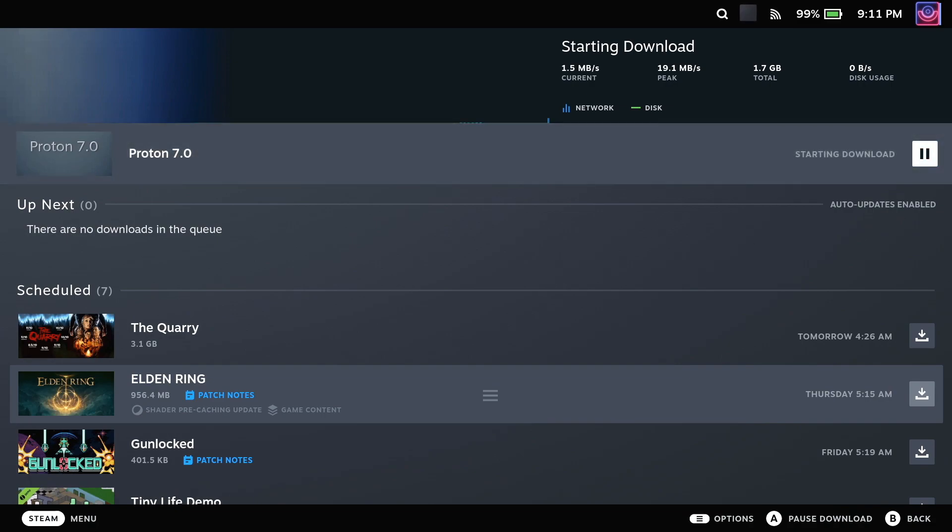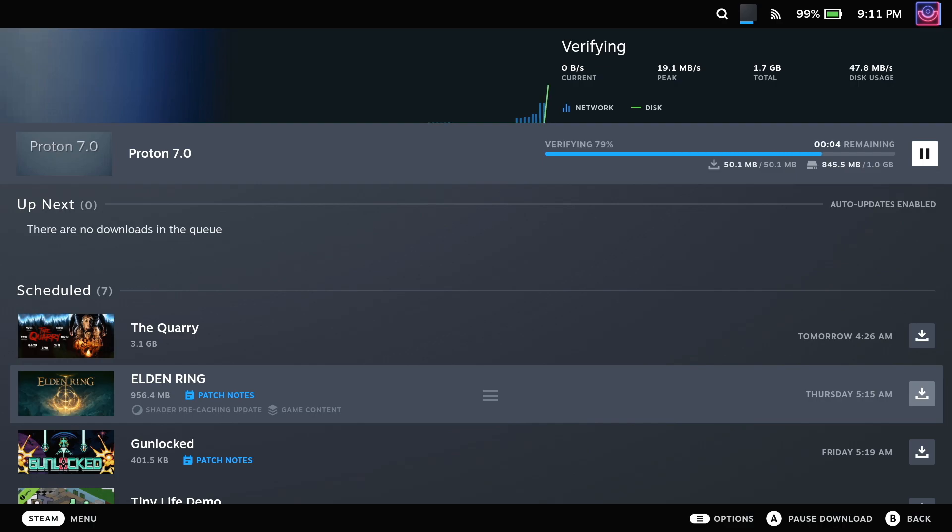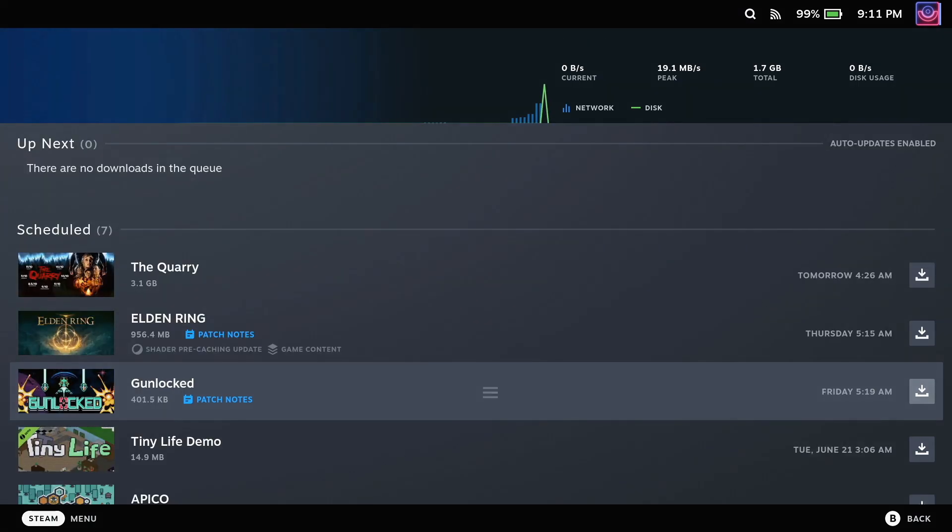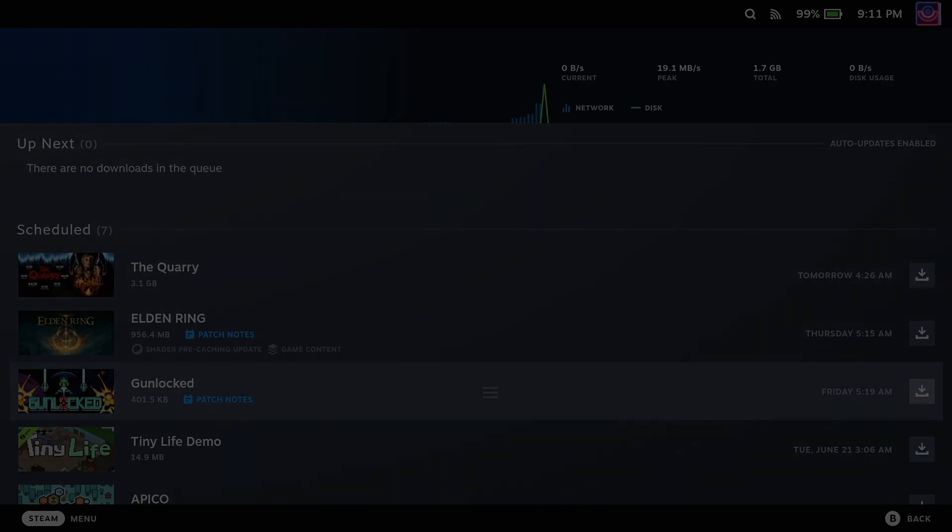Once again, do let me know in the comments if there is a specific game that you are waiting to play, whether that's on Steam Deck or a Linux desktop, and let me know what you think of Proton 7.0-3. That's it for the quick update, just letting you know it is out there. See you again in the next video.